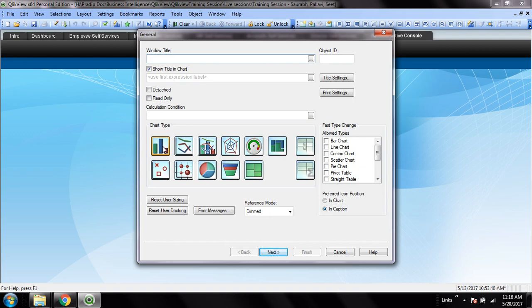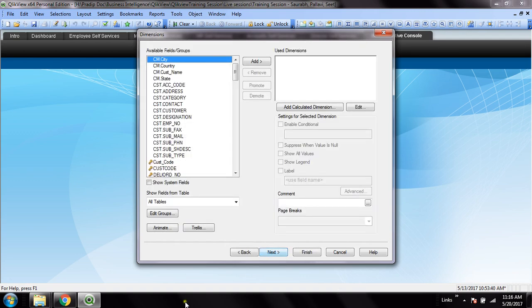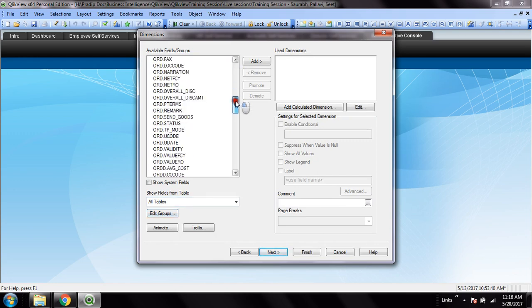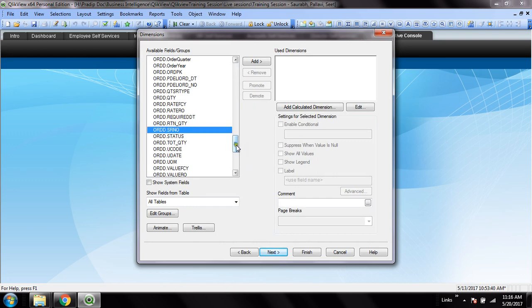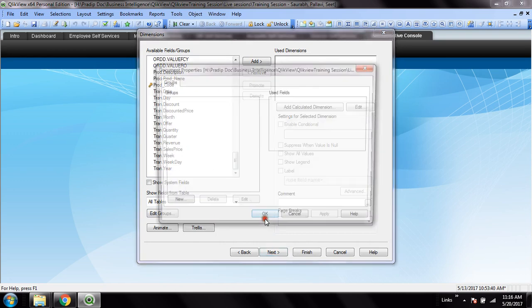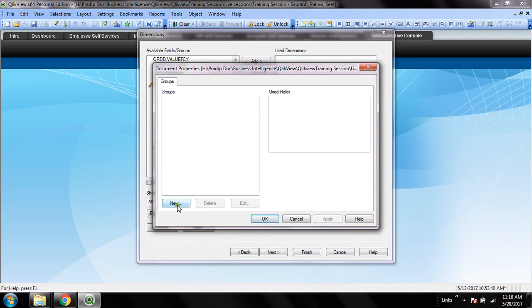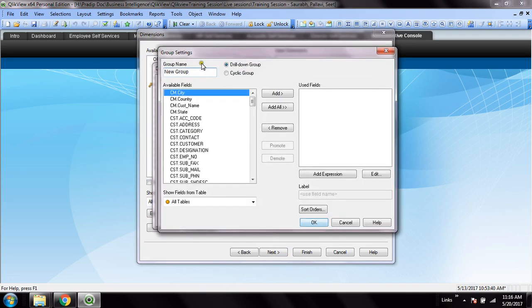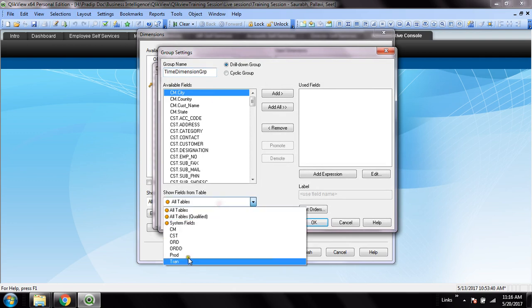So let's create a bar chart. First of all, before I add any field to this dimension group, I would not add individual dimensions - I would add a group of dimensions. So edit group here, then new. There are two options - I will show you the drill down group. Let's give it the name time dimension group.